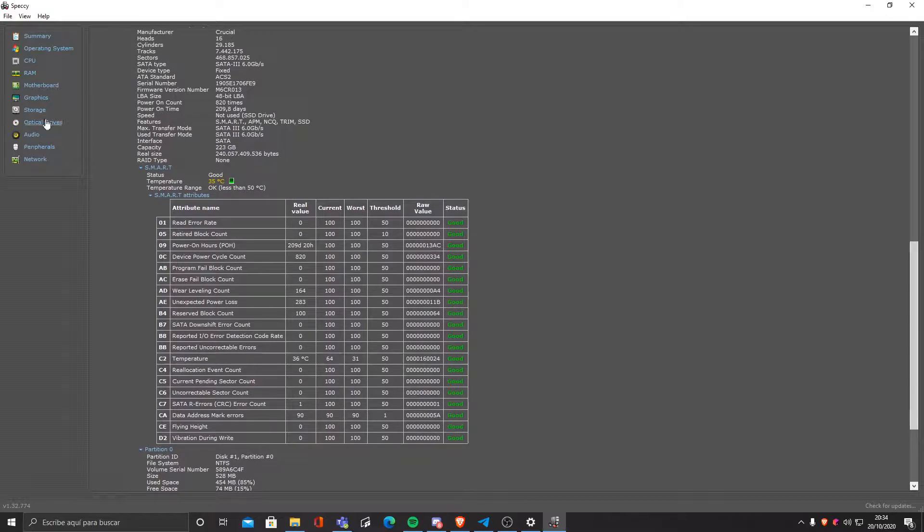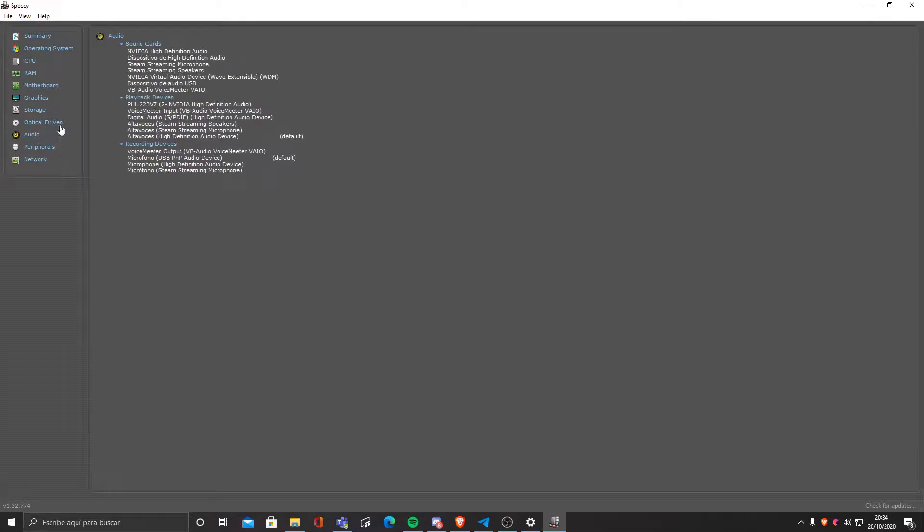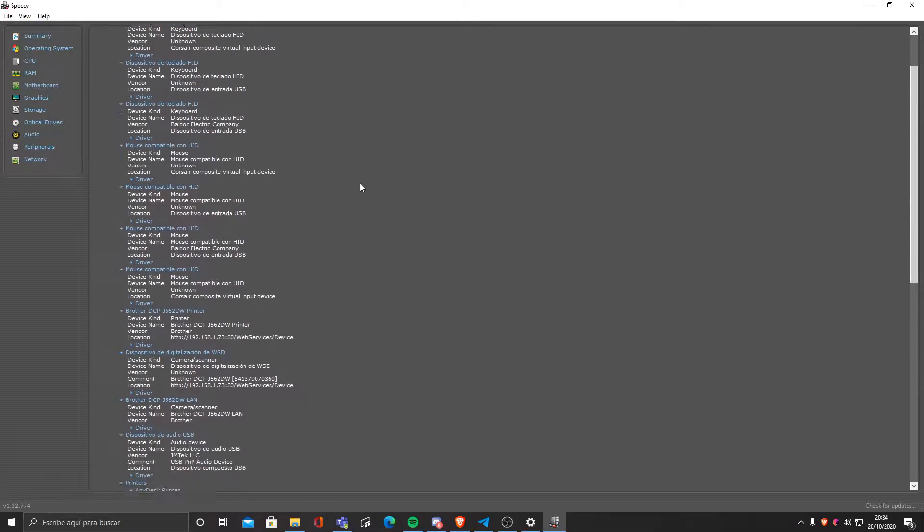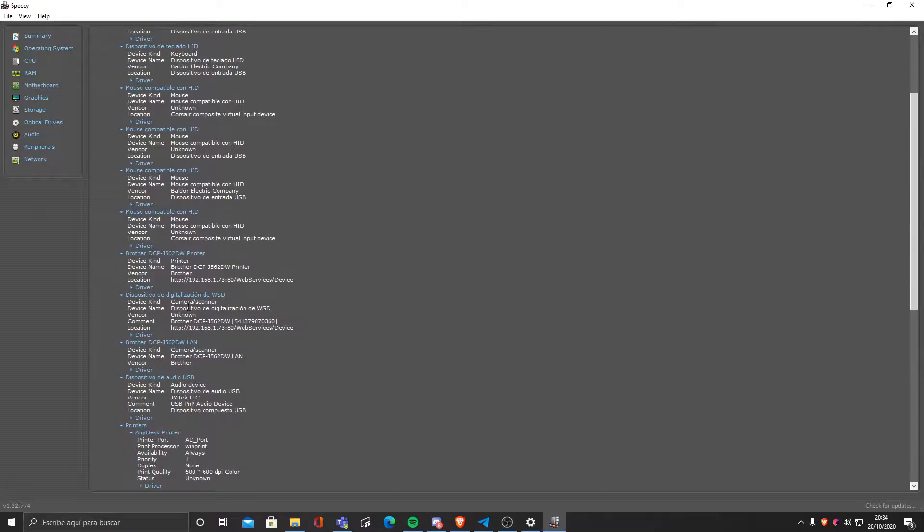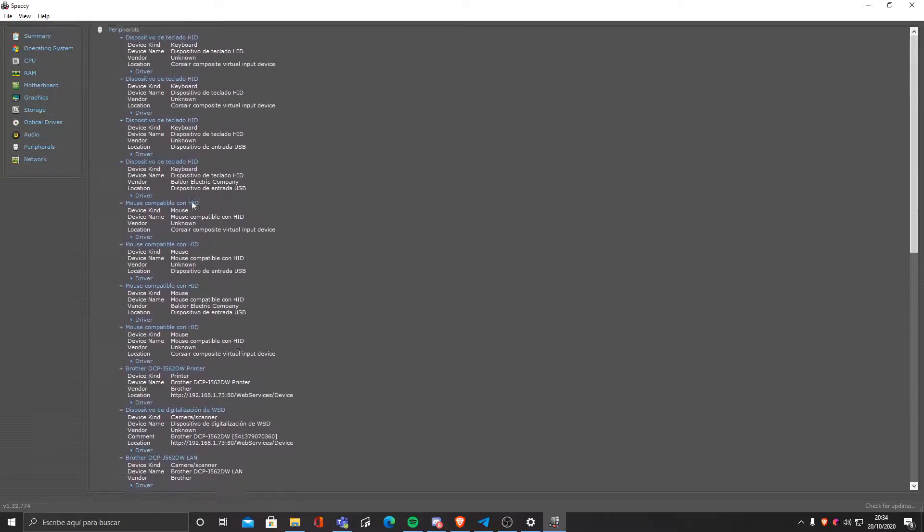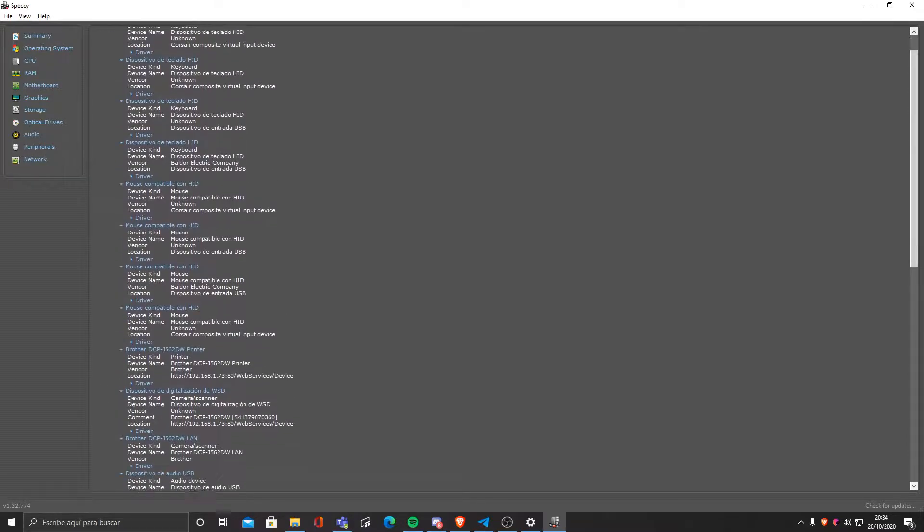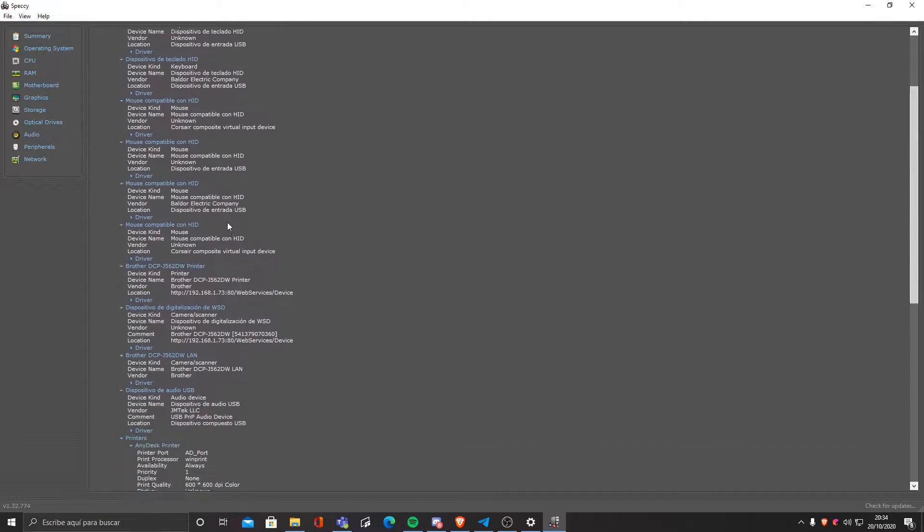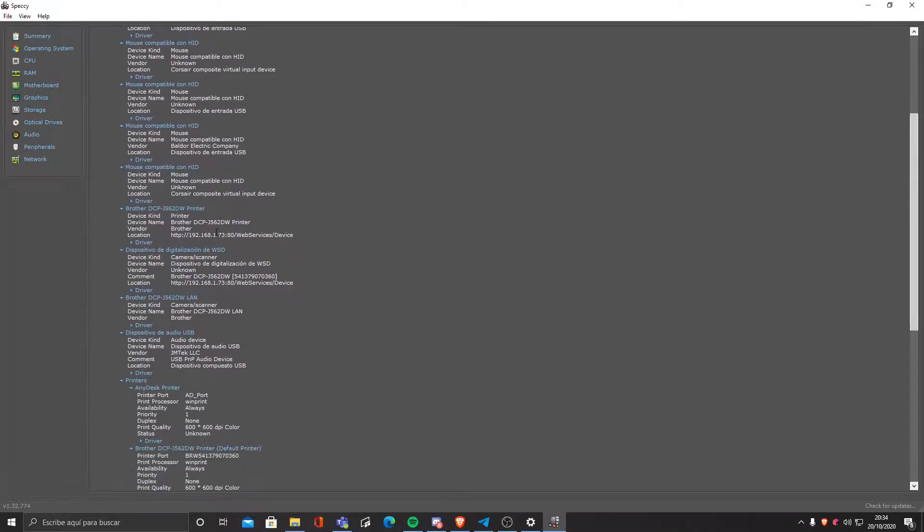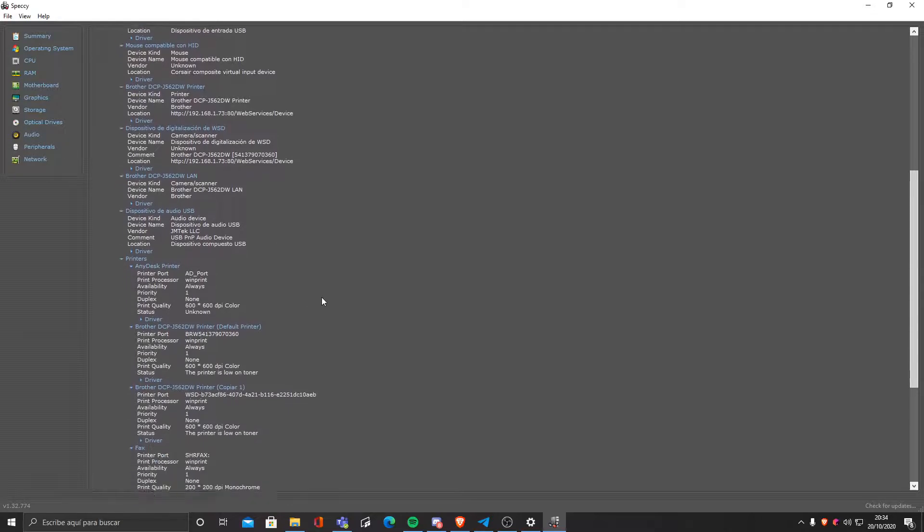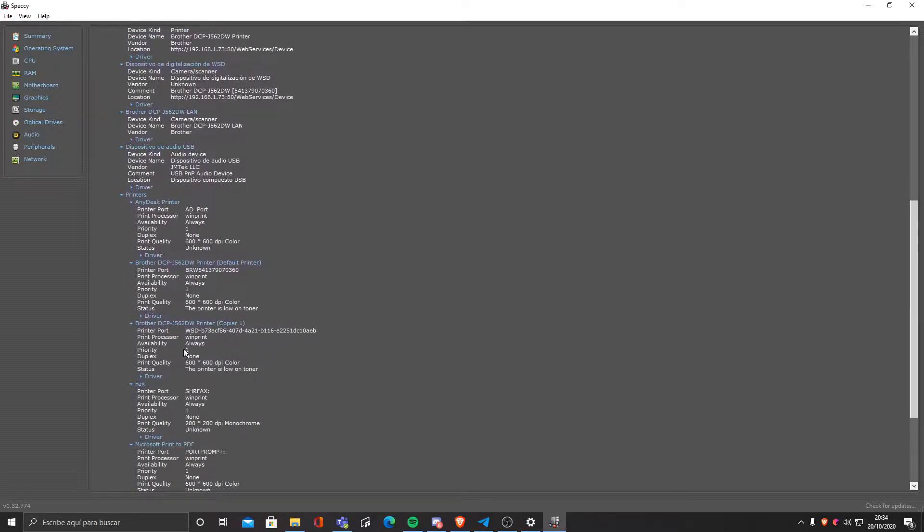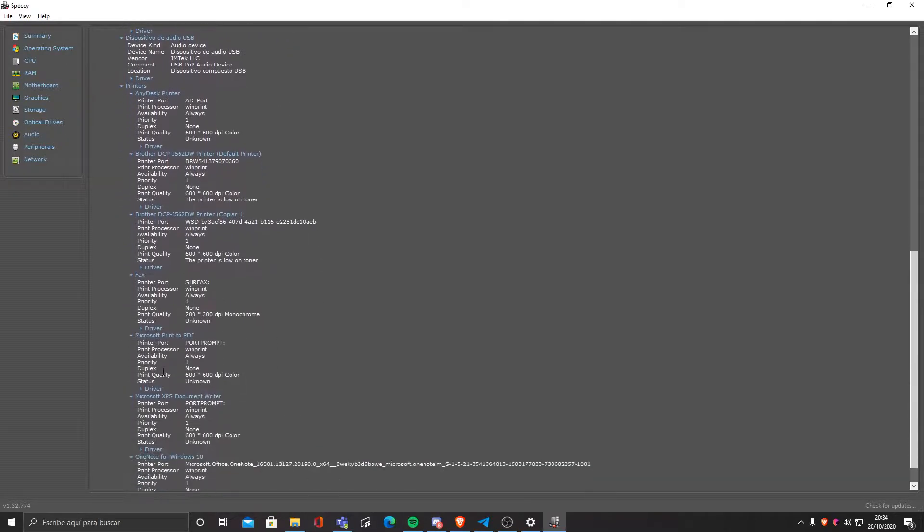We also have optical drives. I have none so I cannot show you anything. And now the devices. As you can see I have a few audio devices, even peripherals, which is basically devices you're connected to. As you can see I'm connected to my printer, for example. You would have the USB mice and keyboards and other stuff, such as actual software stuff like AnyDesk, printer, even fax and stuff like that.